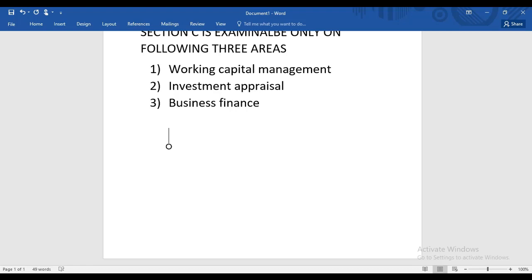Whatever topic I'm going to teach, as soon as we start the topic I will try my best to solve kit questions with you, because solving kit questions puts you in a better position to judge the level of difficulty in this paper. If a topic appears in all three sections, we'll do MCQs first in class, then OTQs, then Section C.